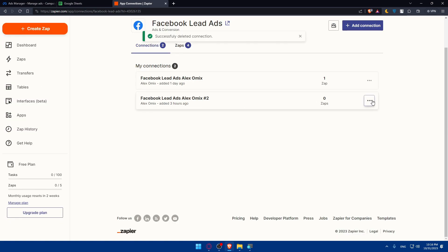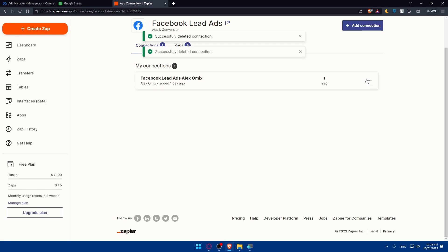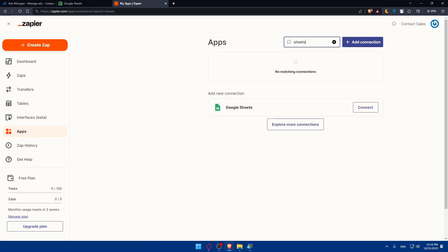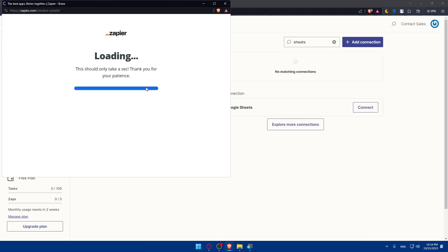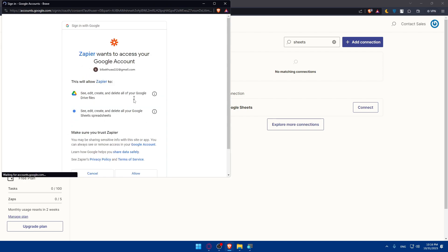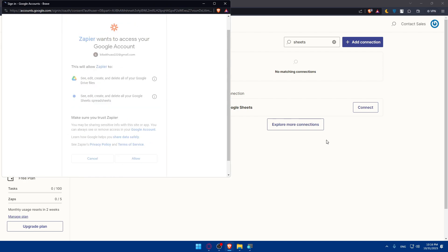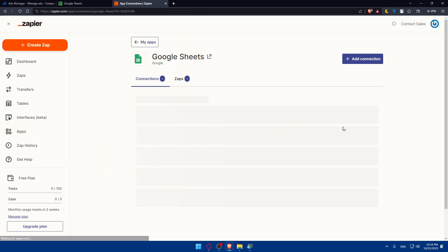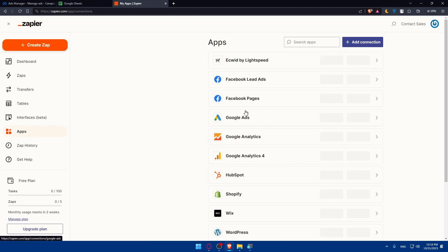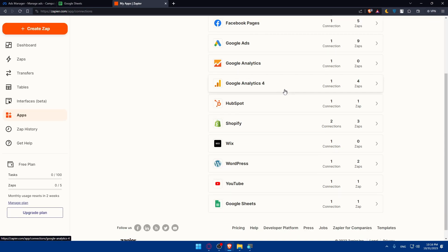You'll only need one connection, so manage your connections accordingly. Do the same for Google Sheets — search for 'Sheets' and click Connect on Google Sheets, making sure to choose the right Google account and allow the connection. Once done, you'll find both Facebook Lead Ads and Google Sheets connected in your Apps section.